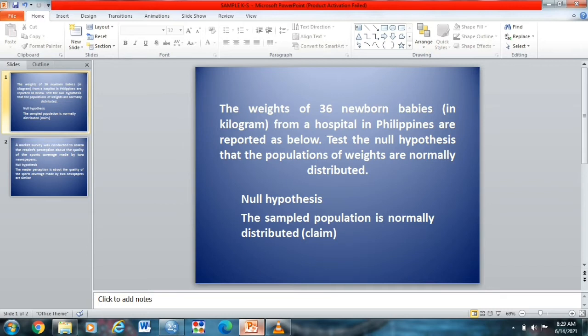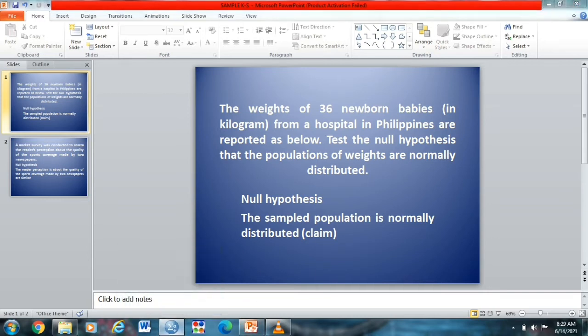By the way, our data about this, or ang ating mga data dito, is already in our SPSS. So punta tayo dito sa SPSS. So nandito tayo ngayon sa ating SPSS.